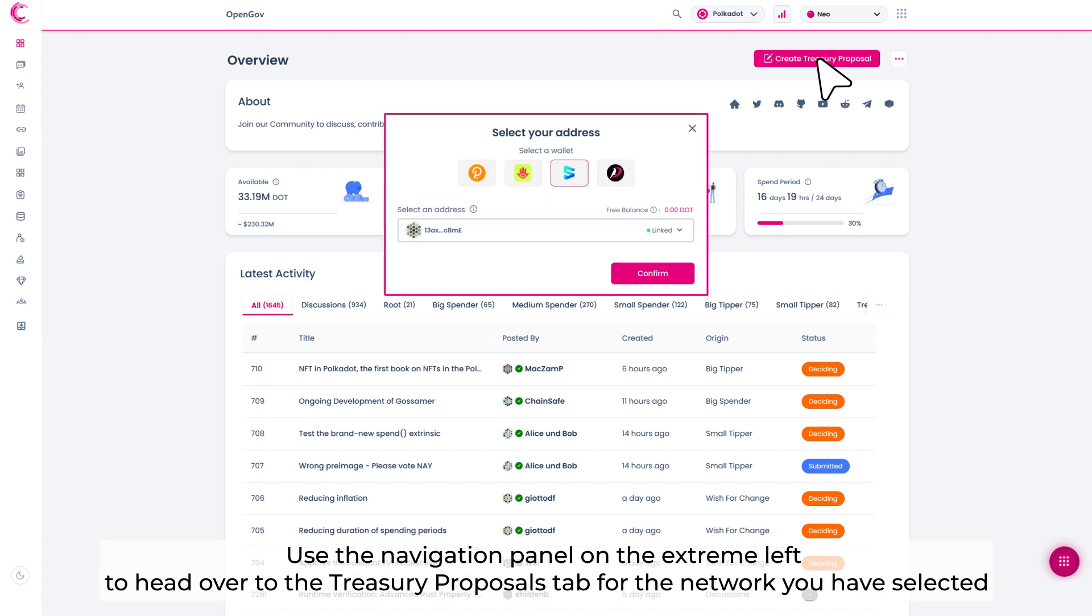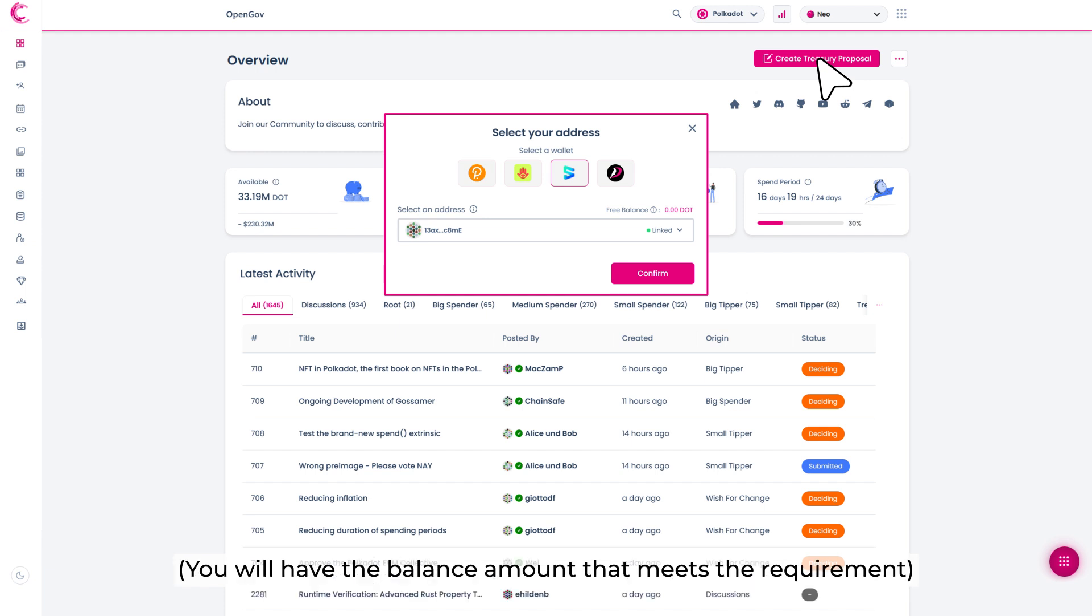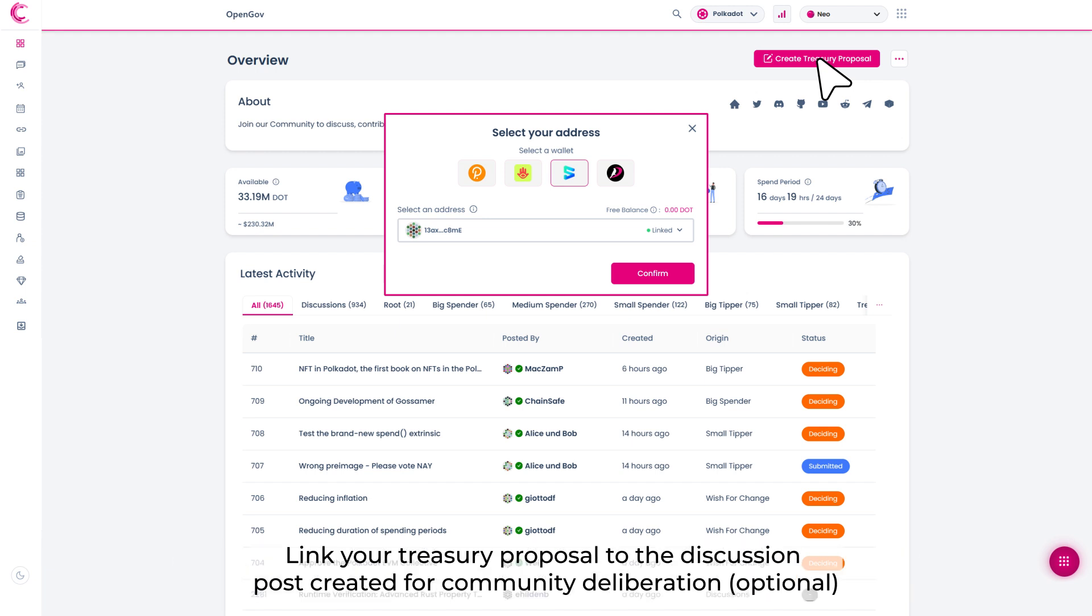Use the navigation panel on the extreme left to head over the Treasury Proposal tab for the network you have selected. You will have the balance amount that meets the requirement.